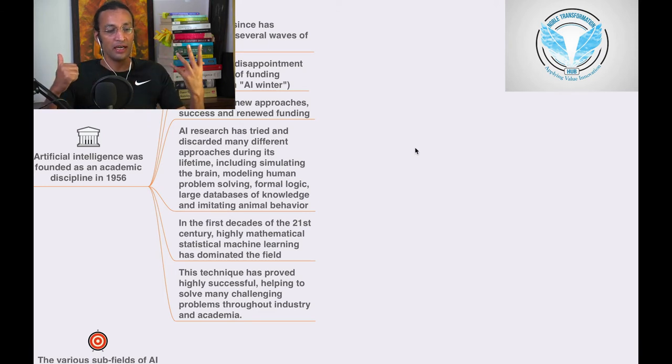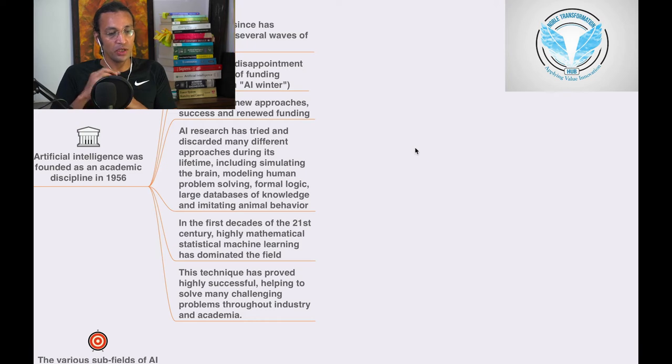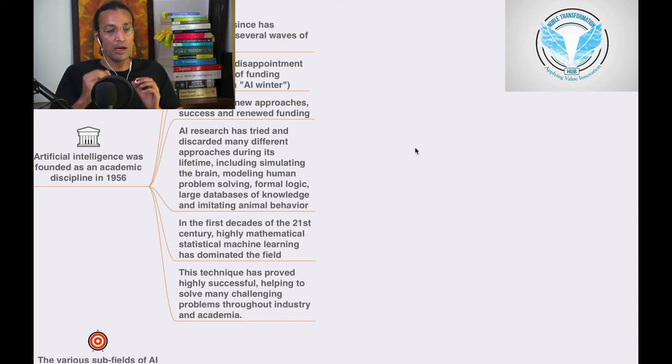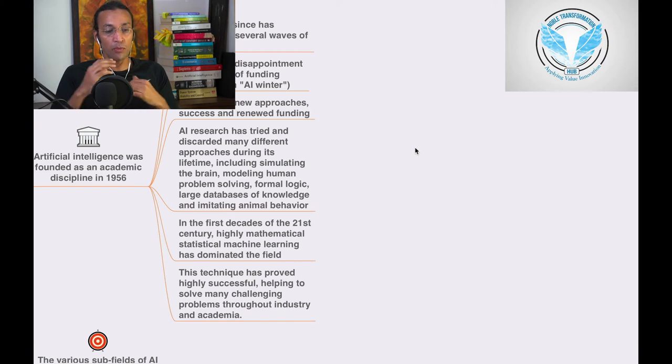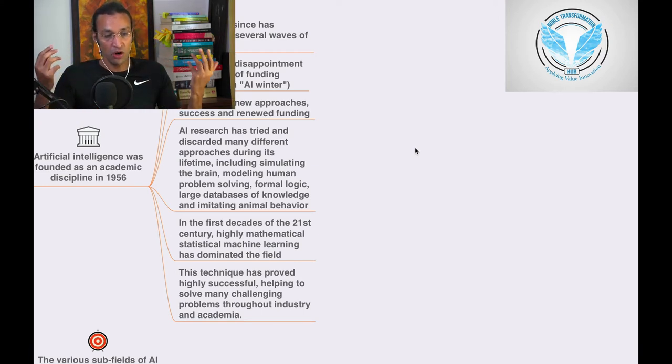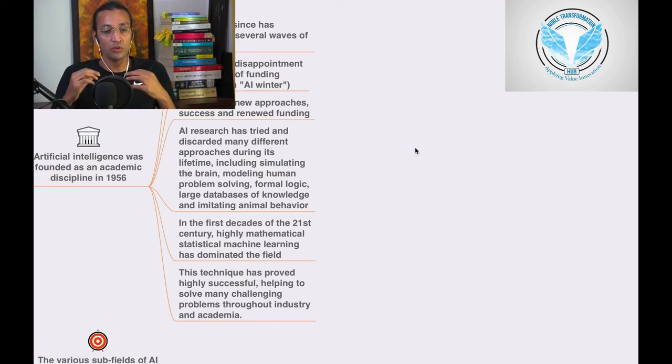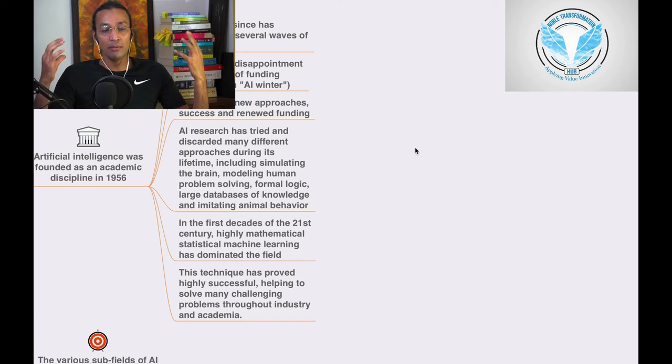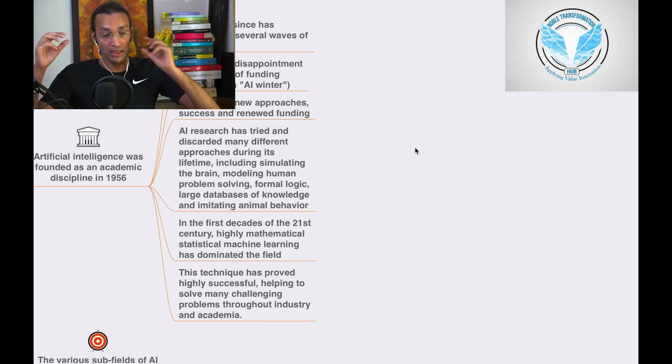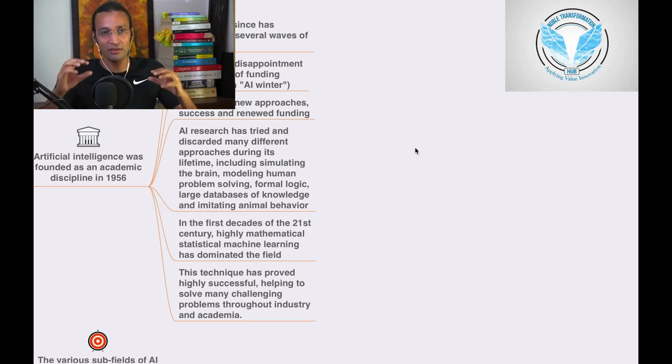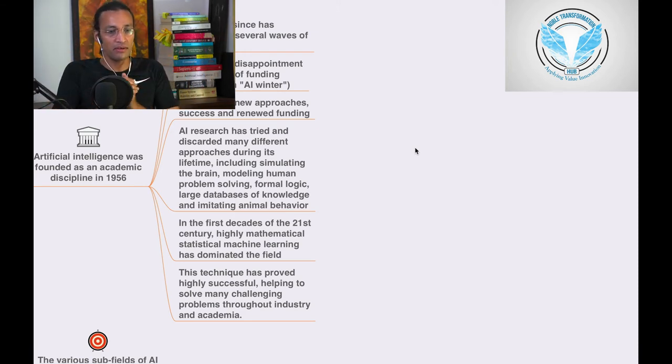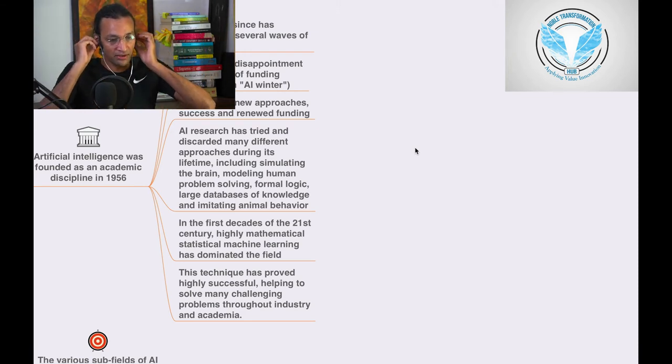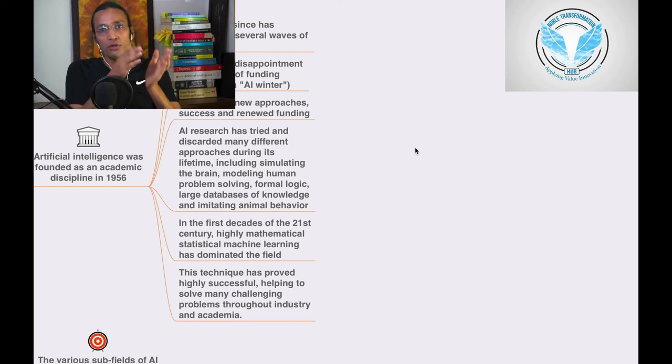AI research has tried and discarded many different approaches during its lifetime, including stimulating the brain, modeling human problem solving, formal logic, large databases of knowledge, and imitating human and animal behavior—like when a child is born, mimicking what they do in their first years.